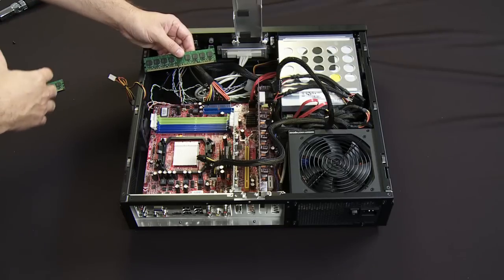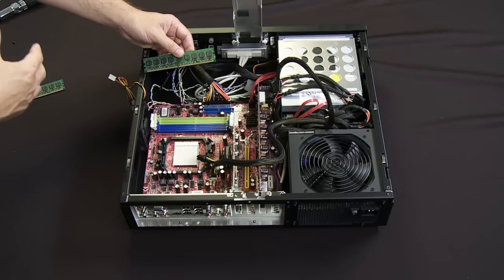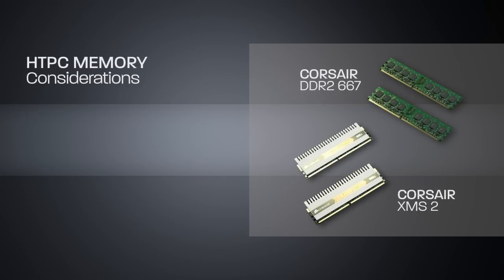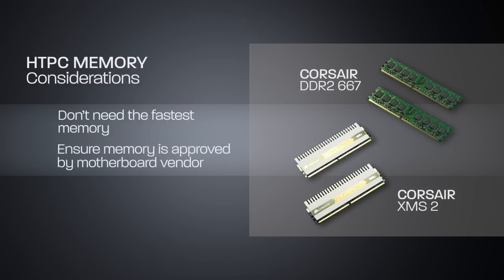In some applications, gaming applications and things like that, you might need super fast memory. For home theater PC type stuff, you don't need the fastest memory on the block. I'd say search for something that's approved by your motherboard vendor and that you can get a fairly decent price on.